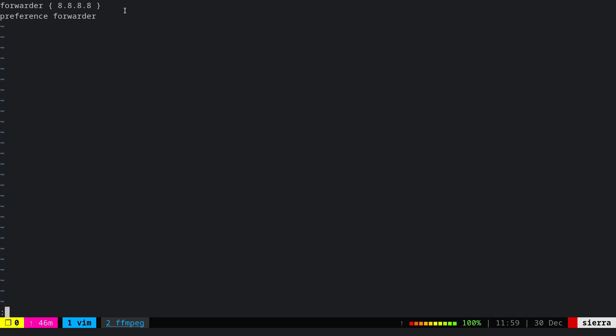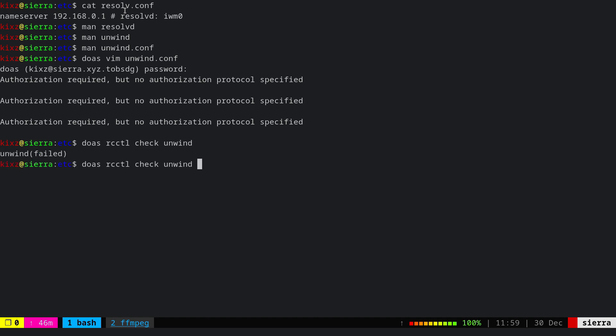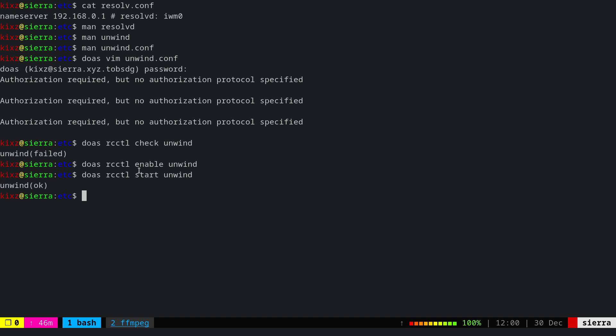The next step is to either restart the unwind daemon or start it if it's not running. The best way is to check with rcctl check unwind. As you can see, it's not running, so I'm going to enable it and then start it. Enabling it is useful so unwind starts automatically after shutdown or restart.